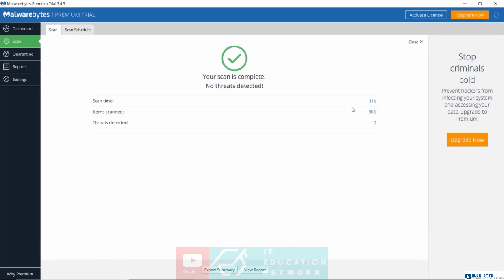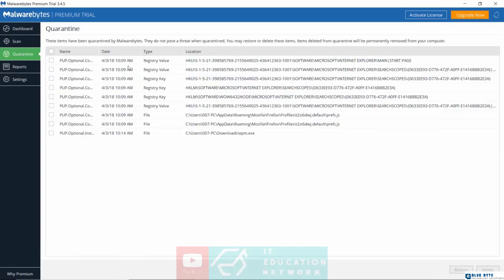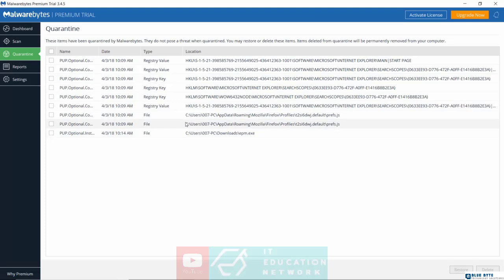Now, if you have any threats detected, Malwarebytes will put those programs in a special folder known as the Quarantine folder. This is very similar to what you have with many antivirus products. Once they find a threat that they feel can harm your system, they will put that threat under a very special folder known as the Quarantine folder.